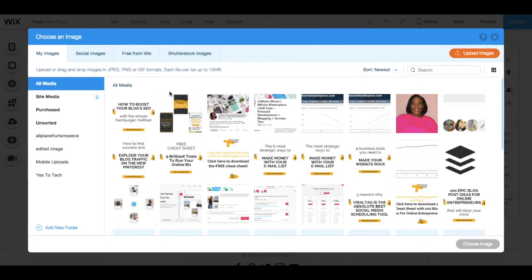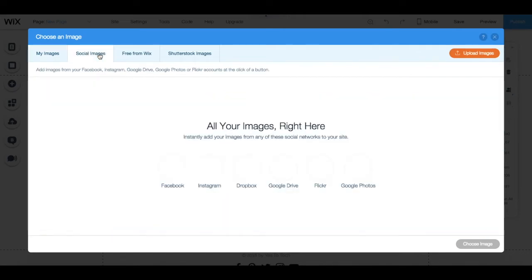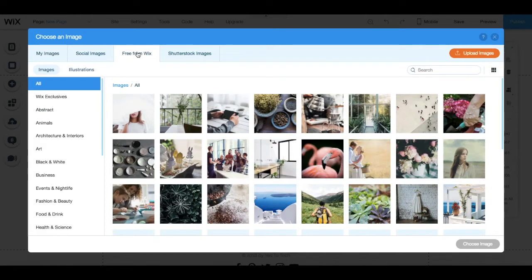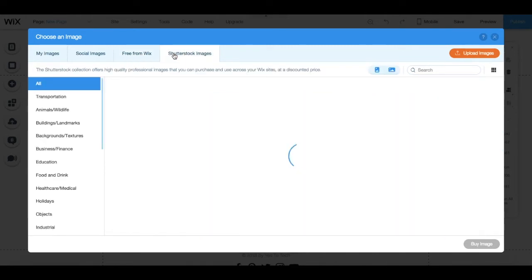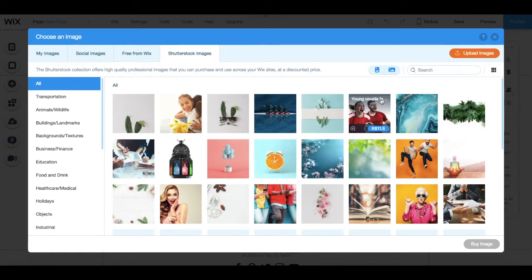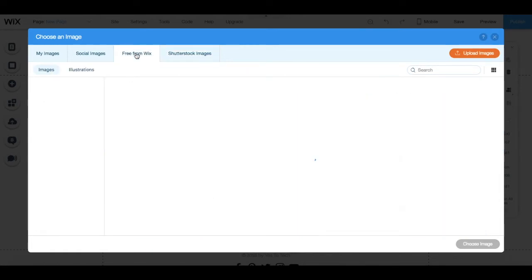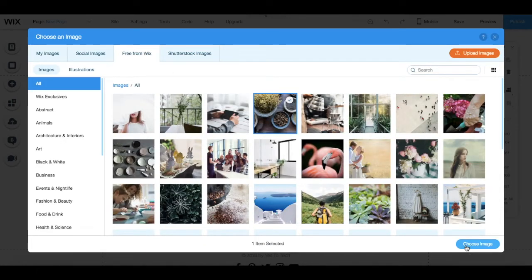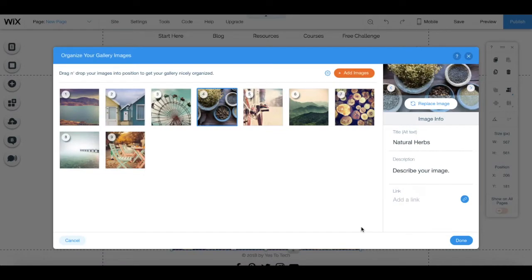You can choose an image from social media, select a free one from Wix, or even purchase an image from Shutterstock, and then just click on any of the images and choose image to add it to your gallery.